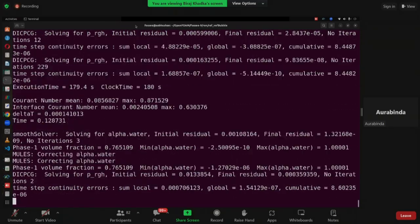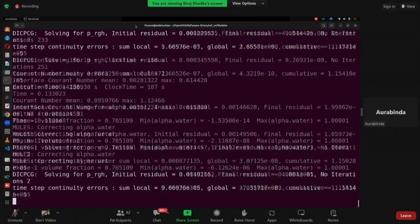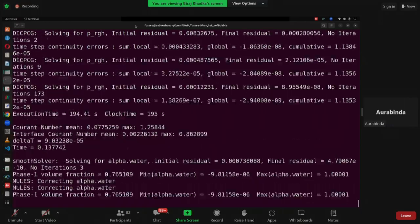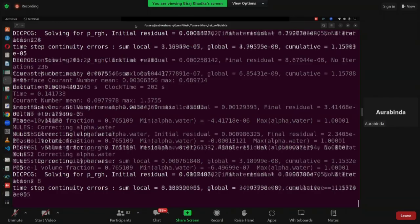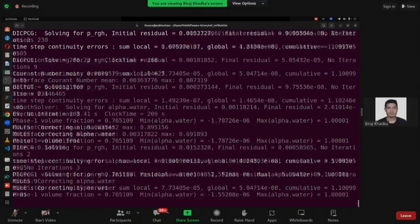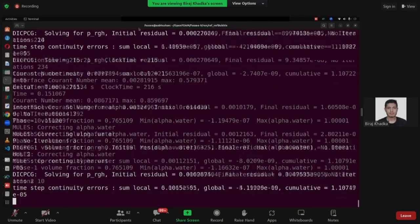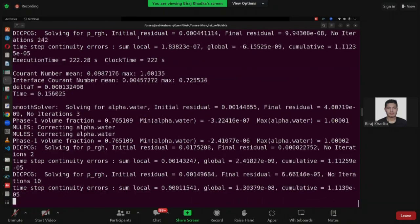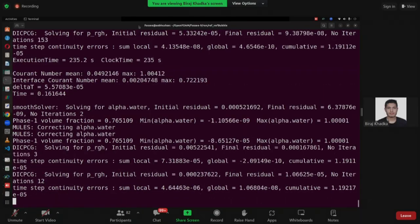I have a question about the boundary conditions — every time we are writing inlet-outlet, then inlet value uniform zero, and also value uniform zero. If it is non-uniform — for example a boundary where some part is different — how can it be written? Along the patch, to define the same value everywhere you define it as uniform. Otherwise you can give a non-uniform boundary condition as well, like a parabolic boundary condition.